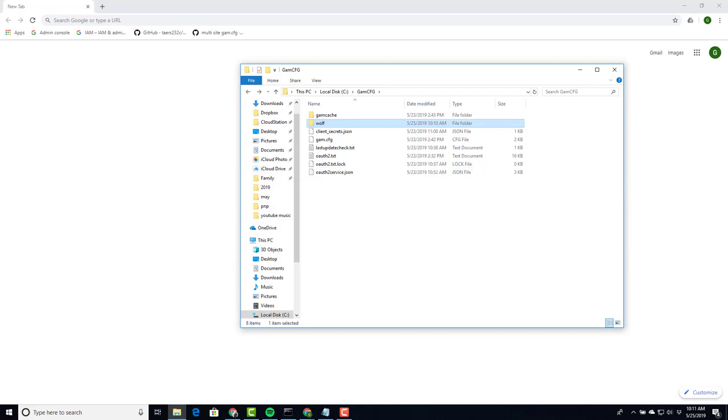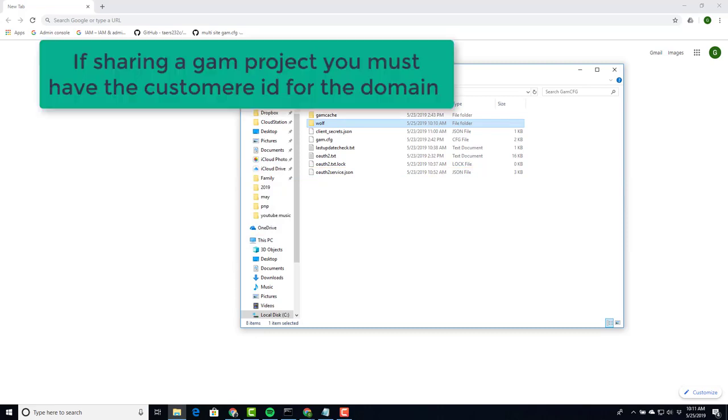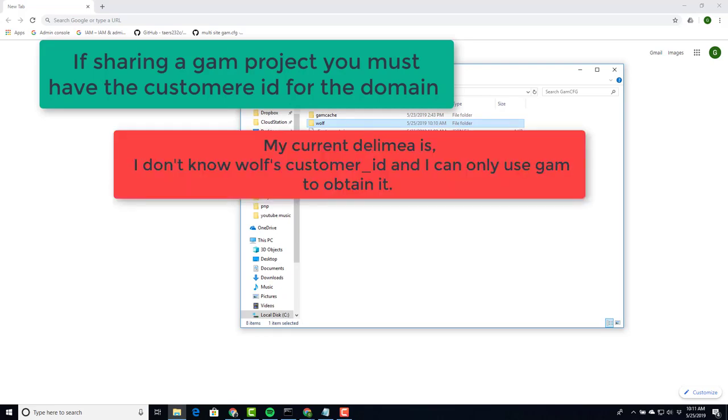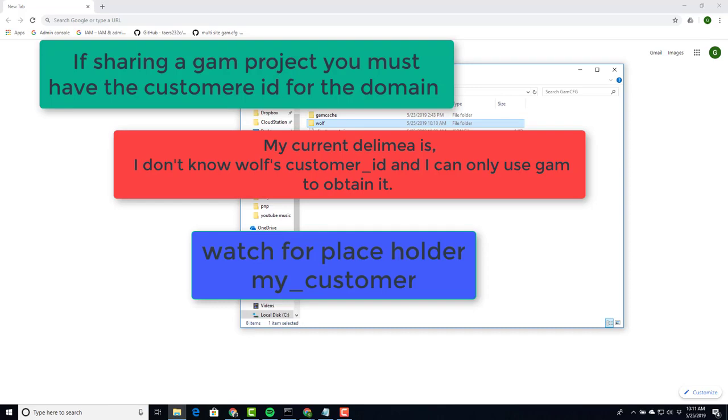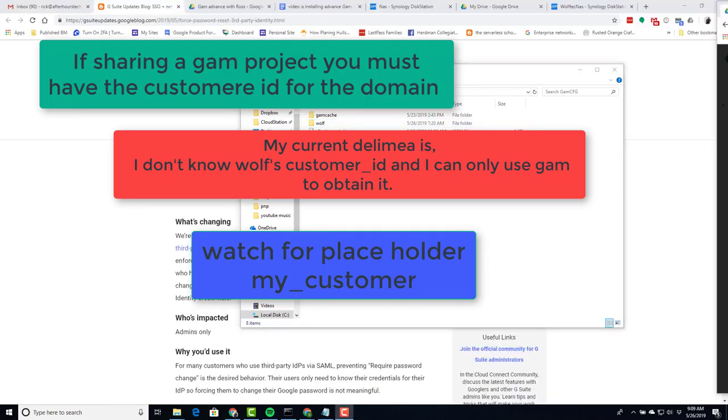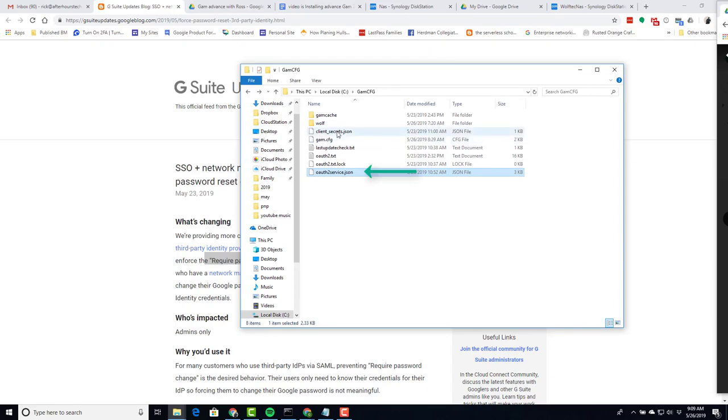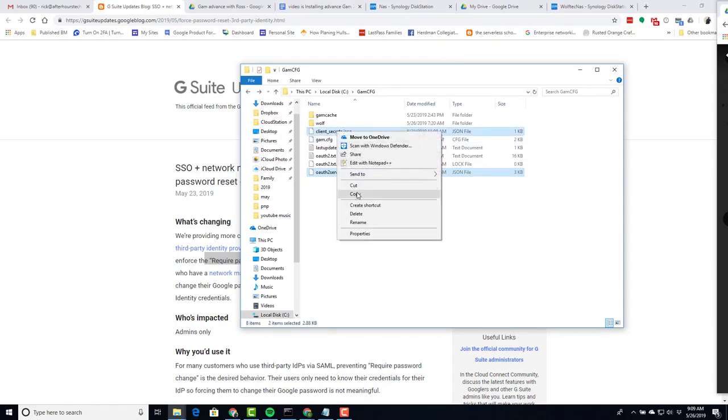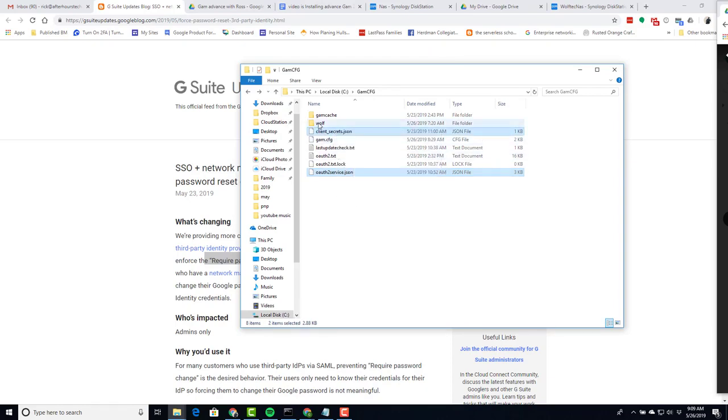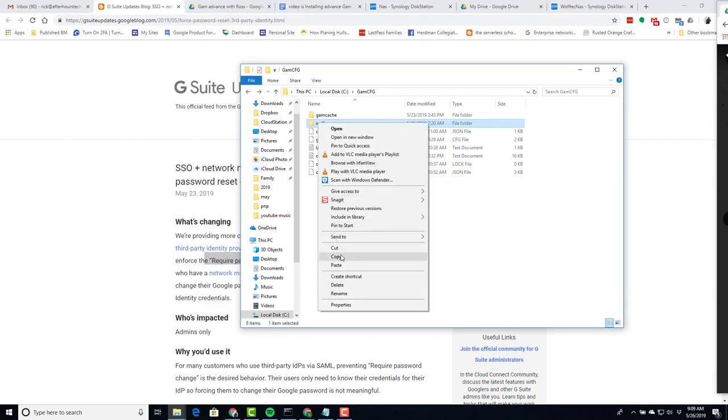The next critical piece about projects is that they can be shared among customer IDs. While I don't have the current customer ID for the domain I'm using, the process in this video will show you how to obtain it. Because we are going to share the project between my two domains, I'm going to make a copy of OAuth2.service.json and client-secret.json and put them into the wolf folder.